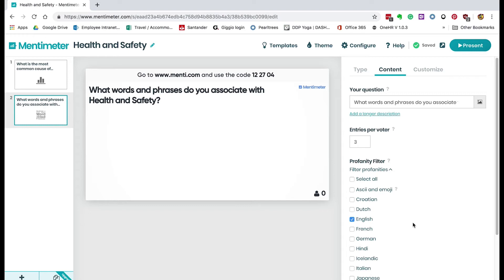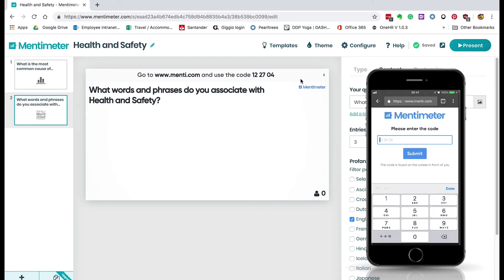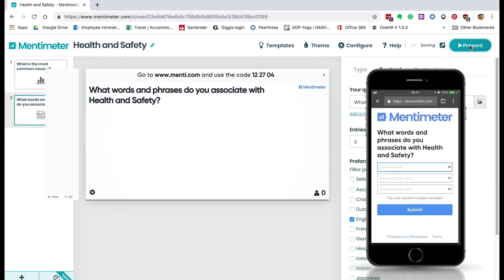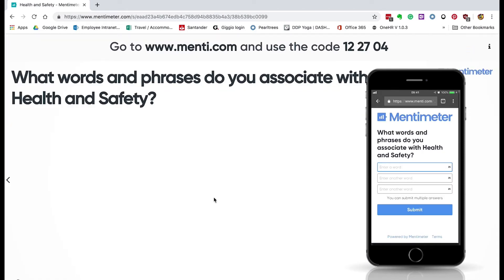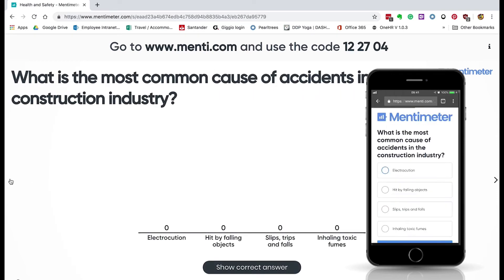Now let's look at the learner view. I'm going to jump onto my phone. You get the learners to go to menti.com and then they need to submit the code shown on screen, which is 12 2704. If we click the 'Present' button here and navigate to the slide, you can actually change the slide live on the learner's phone or tablet.